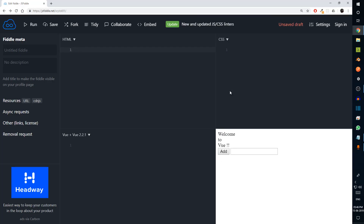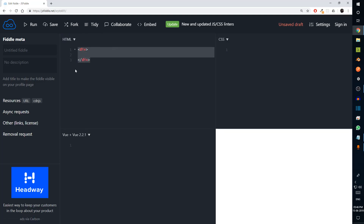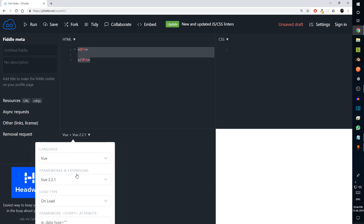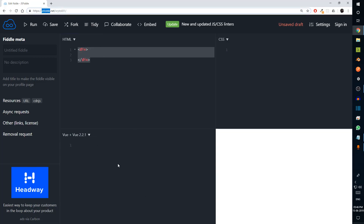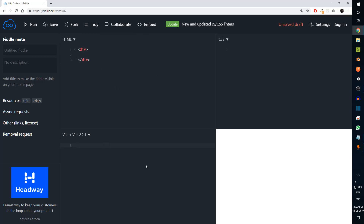Hey guys, in this video I'm going to go through the basics of Vue as soon as possible. First of all, let's create a div that will contain our entire application. I have selected Vue 2.1 and I'm using JS Fiddle, so if you want to get started without setting up the entire environment you can use this. If you want to set up the environment you can install Node.js and then do npm install Vue.